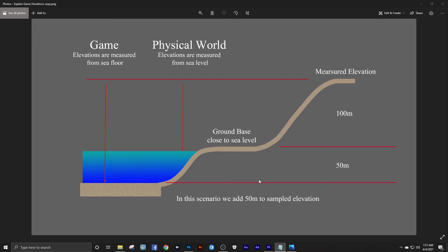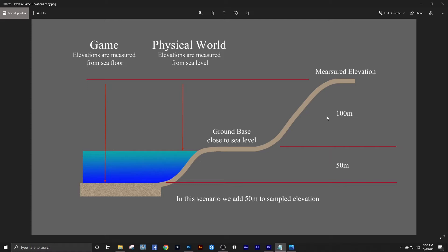So our goal is to be able to take elevations from either Google Earth or a contour map that we might have and convert them to the relative in-game elevations. Of course, in the real world elevations are measured from sea level. In the game, they're measured from the sea floor. So in the simplest case or scenario we need to add our below ground depth to the elevation that we pulled off of Google Earth.